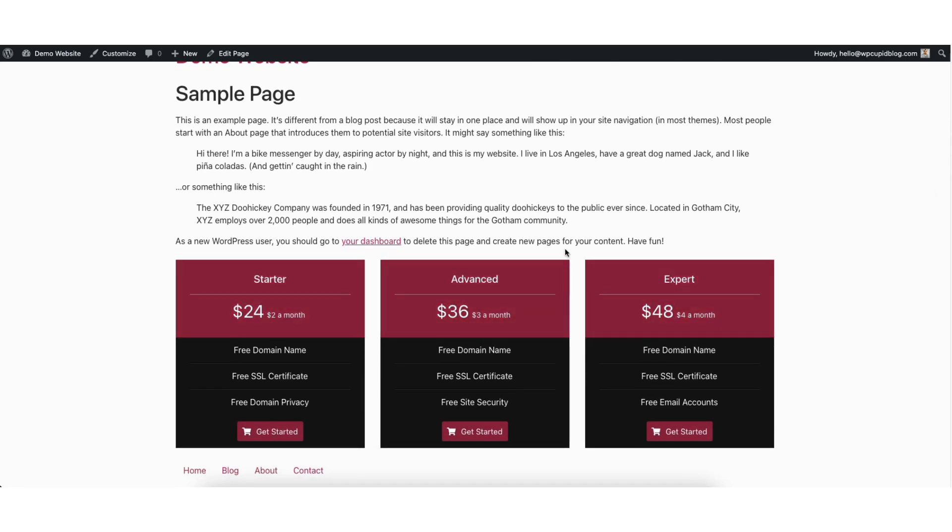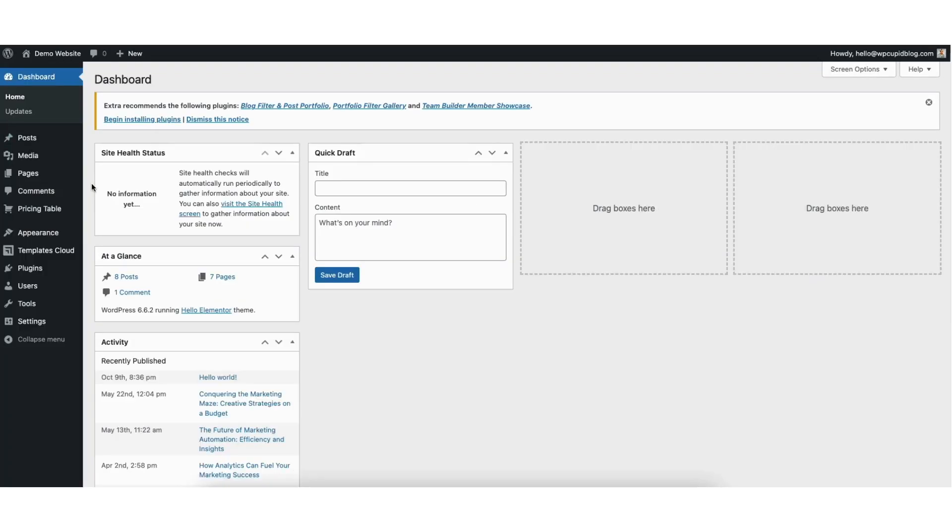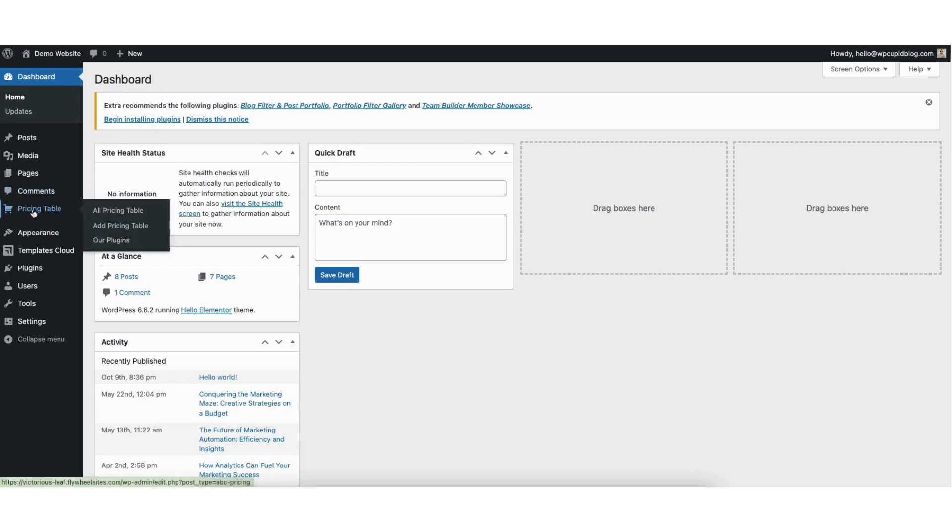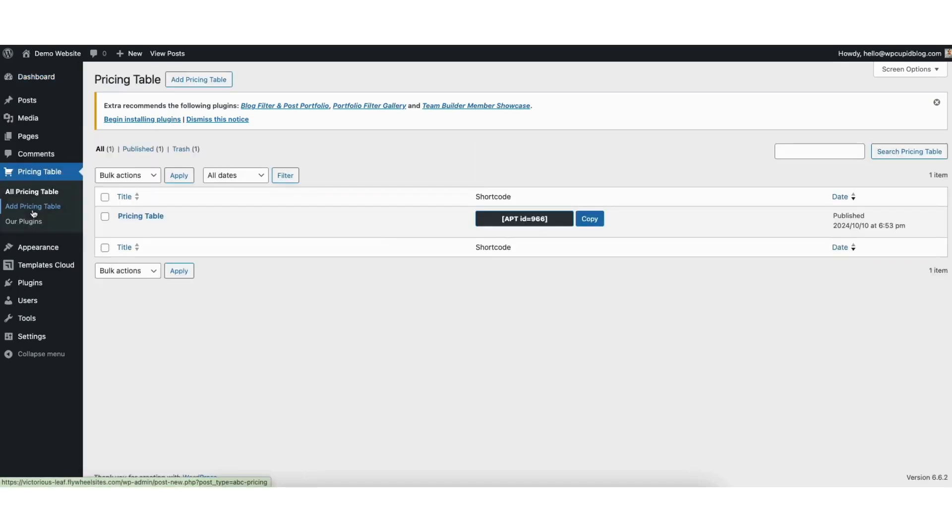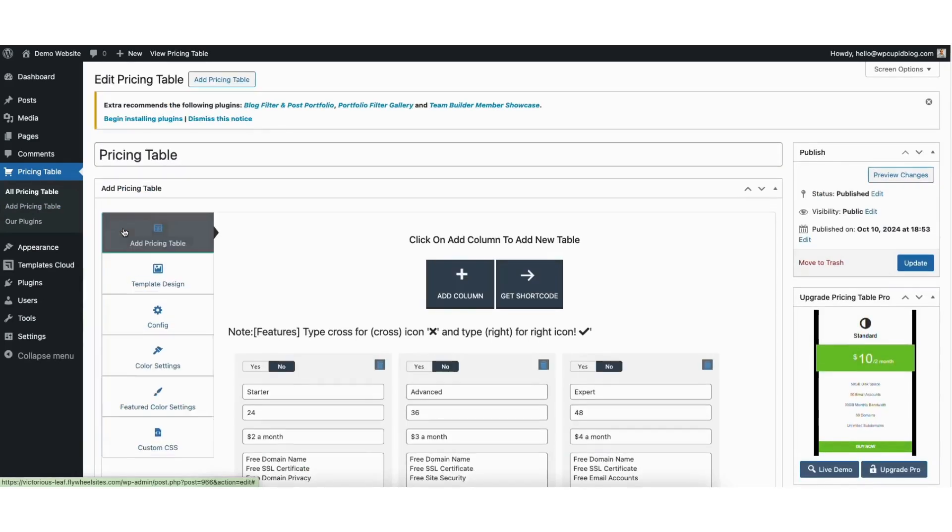Now let's go over how to change the design of the pricing table and make customizations to it. From the WordPress dashboard, click pricing tables in the left side menu. You'll see the pricing table we just created. Click edit underneath it to edit it.